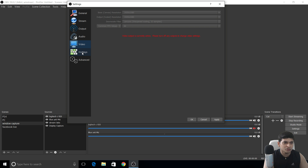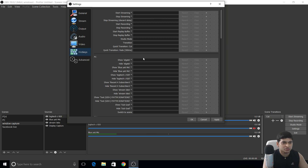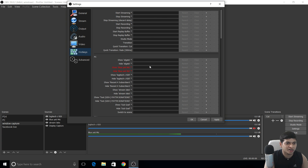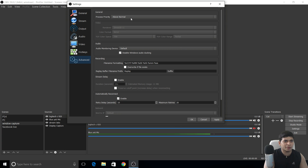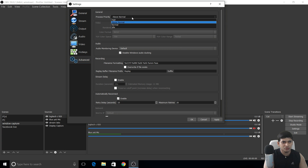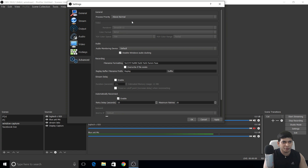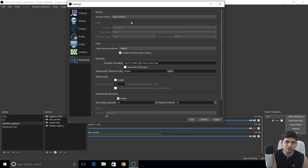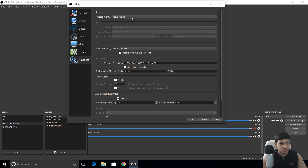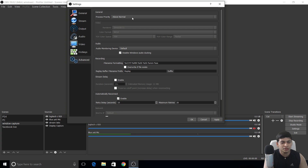For hotkeys, I don't use any — I do everything manually. In the Advanced tab, process priority is set to 'Above Normal' because I stream at 1920x1080p and need the PC to handle the extra pressure. Renderer is Direct3D 11 — just copy these settings.